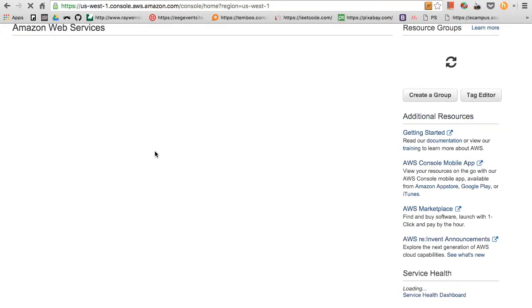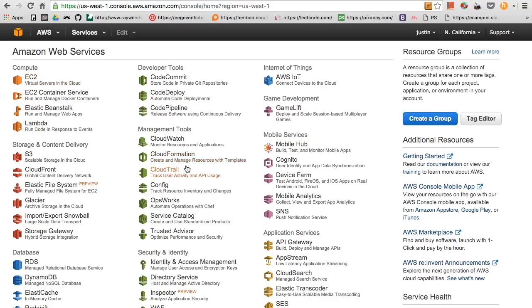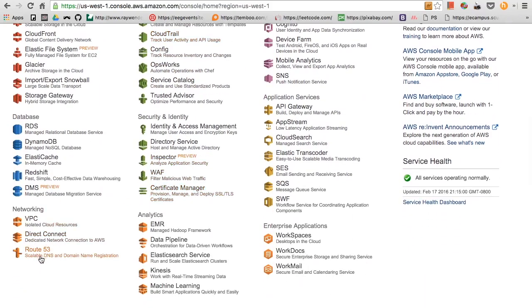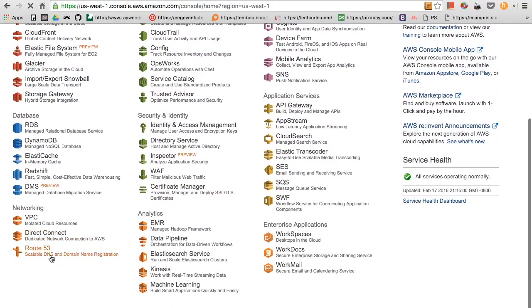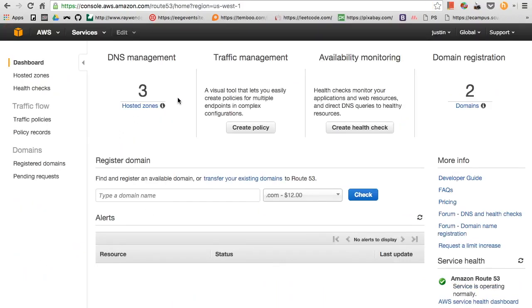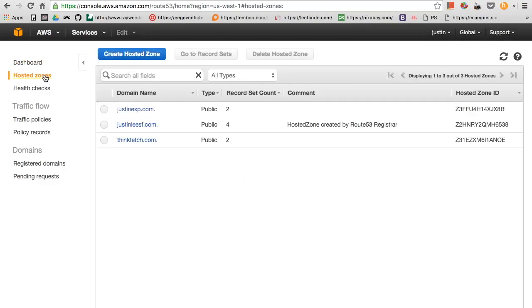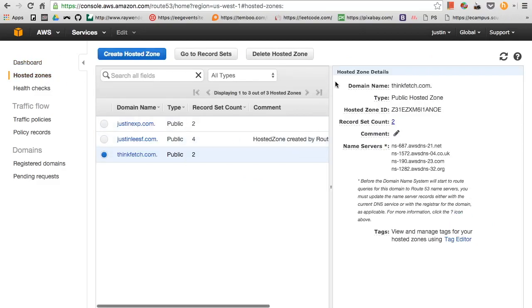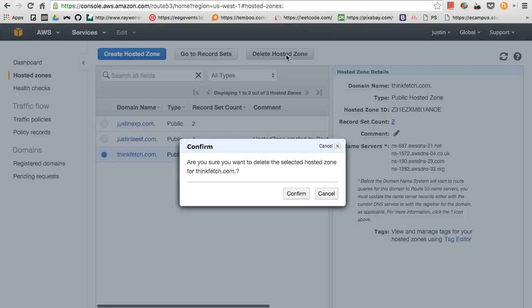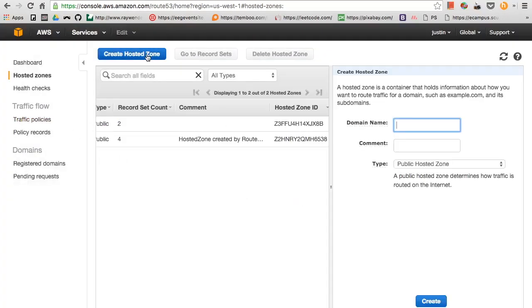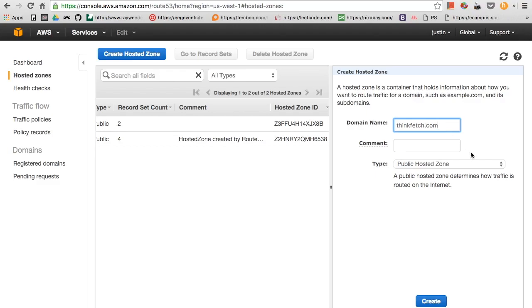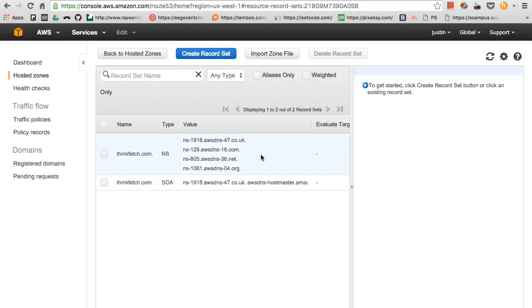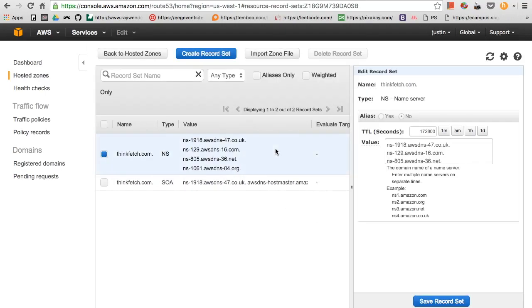We can head on back to the Amazon console and scroll down until you see Route 53. As you can see I have three hosted zones. I'm just going to delete this one and create a new one. I'll call it thinkfetch.com which is actually the URL that I just bought. Now we create it and you can see that you have these name servers.